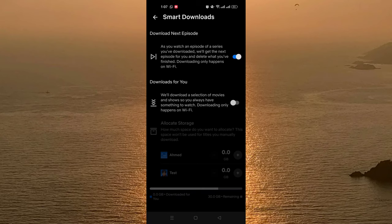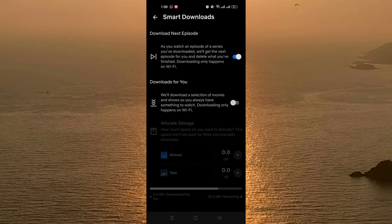And for the second one, Downloads For You, it says we will download a selection of movies and shows so you always have something to watch.